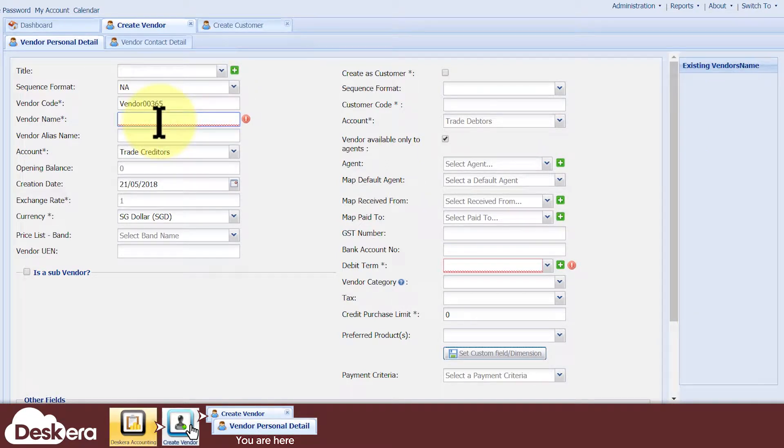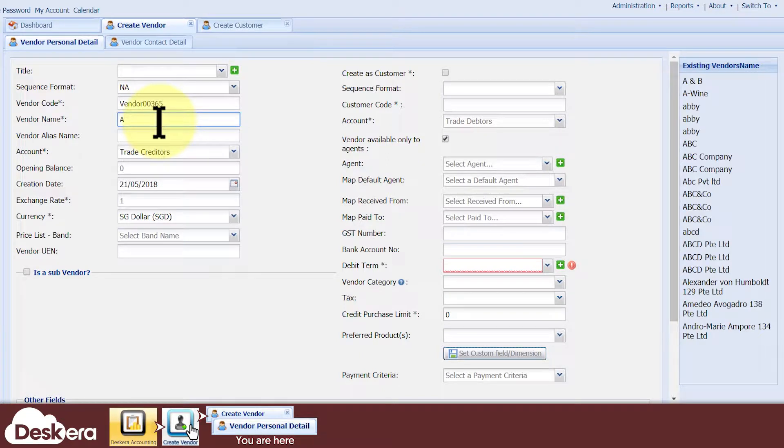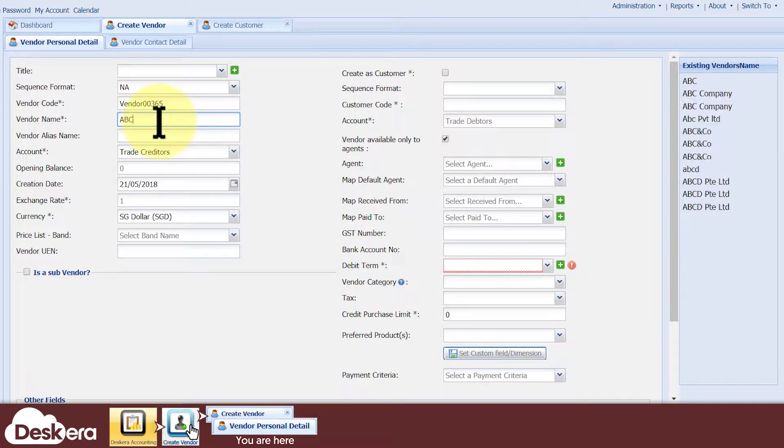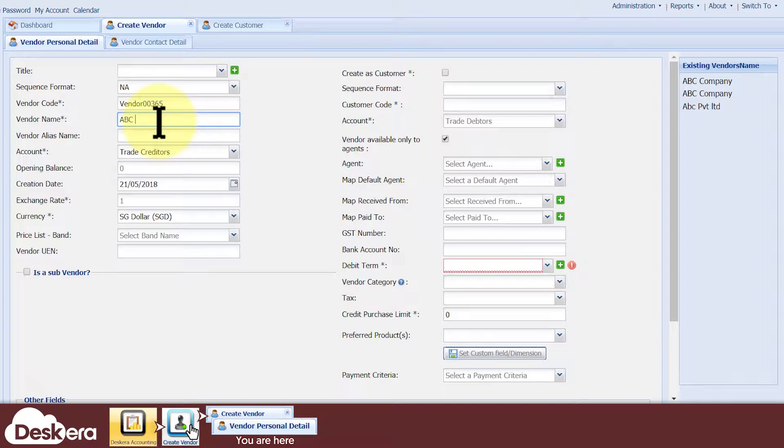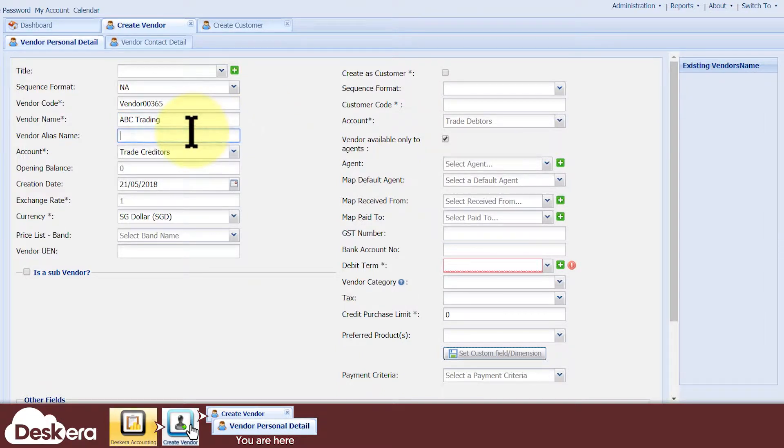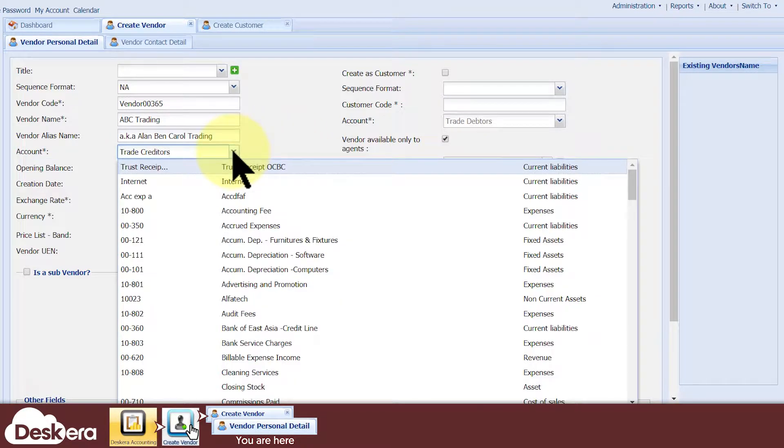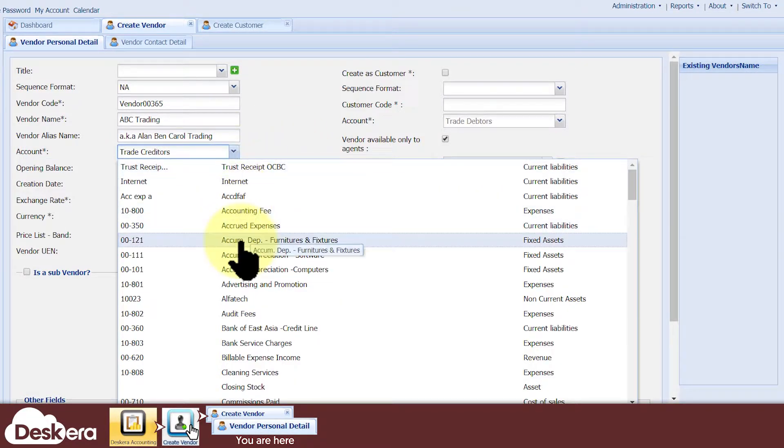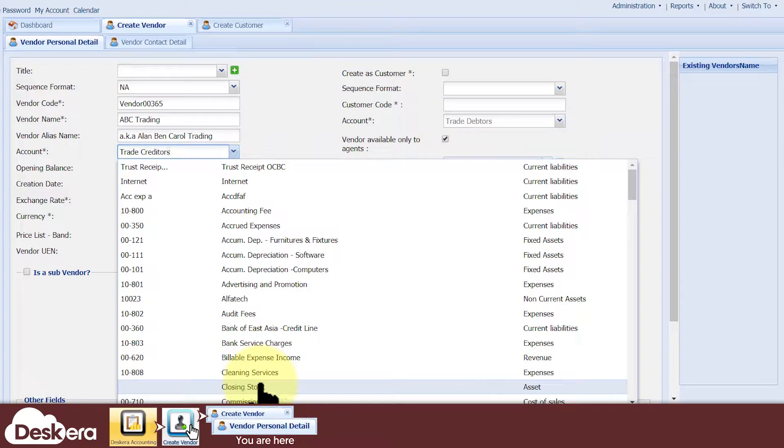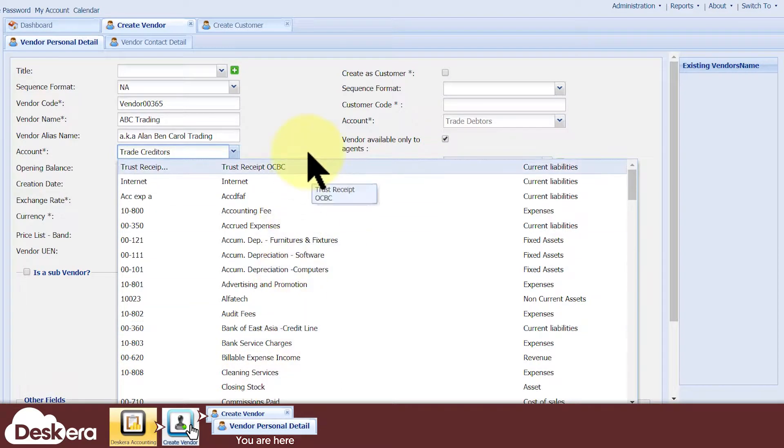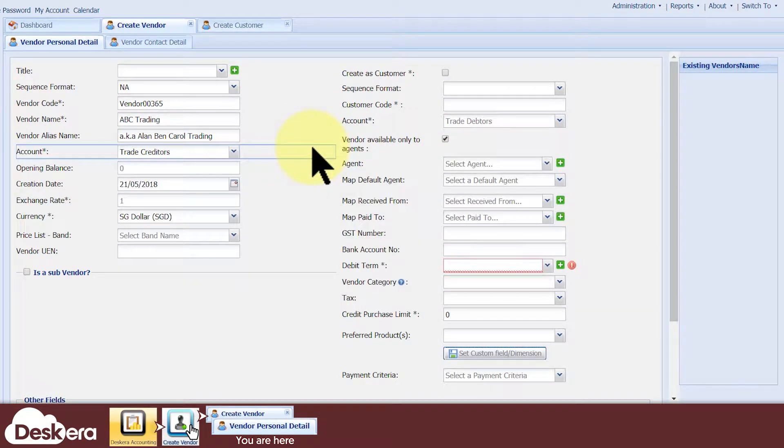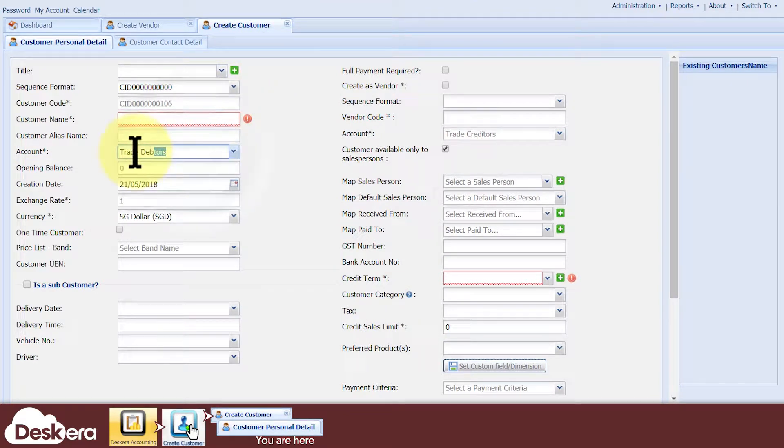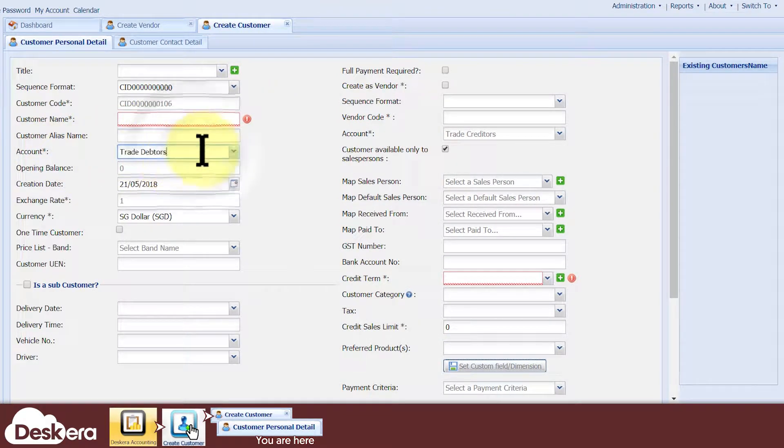Next, key in the name of your vendor here. Existing vendor names will appear to help you avoid creating duplicate vendors. Optionally, you can also give the vendor a secondary alias name. Select the accounts which transactions made with this vendor will be credited to. Trade creditors is selected by default when creating vendors and Trade debtors is selected by default when creating customers.